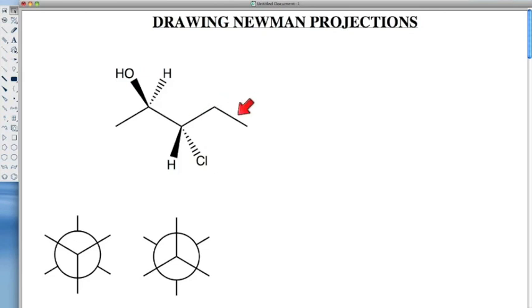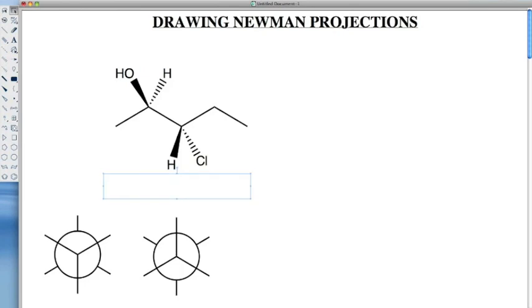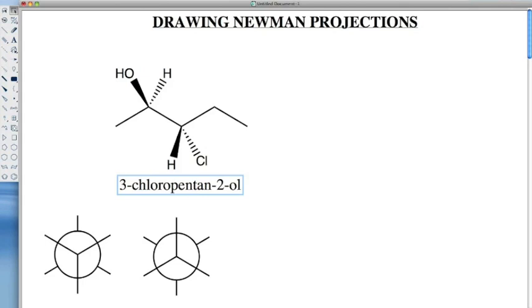The first example we're going to do is this alcohol here. The first thing we should do is really try to name this compound. We have 1, 2, 3, 4, 5 carbons, which is a pentane. Of course, there's an alcohol here, so that will make this a pentanol. We know that the alcohol is the highest priority in this molecule, so we want that to have the lowest number. So if we number our carbons here, we have carbon 1, 2, 3, 4, and carbon 5. So that makes this a 2-pentanol, and we have a functional group at 3. So the name of our compound will be 3-chloropentane-2-ol.